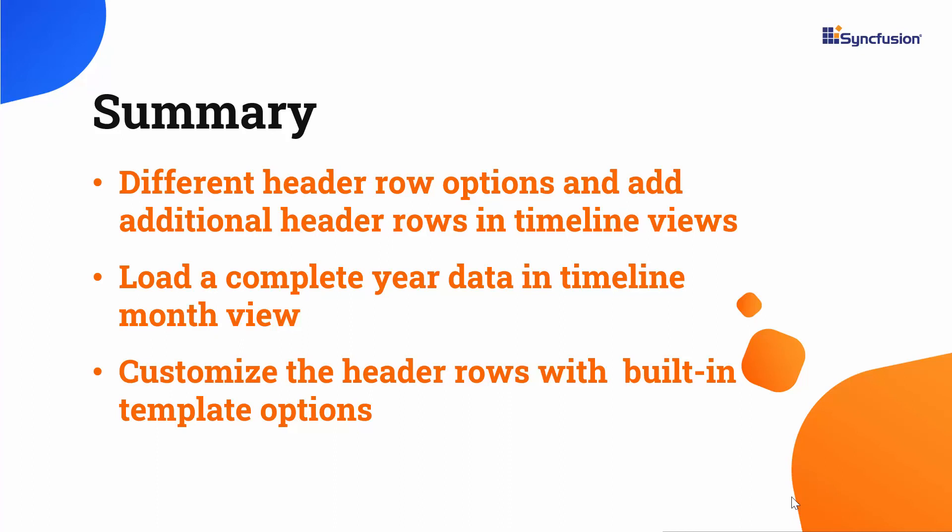If you would like to see this example in action, you can download it from the GitHub link shared in the description below. I have also provided a link in the description where you can check if you are eligible for a free license key to use all our Blazor products through our community license. If you found this video useful, click the like button and subscribe to our channel to watch more videos like this. Thank you for watching.